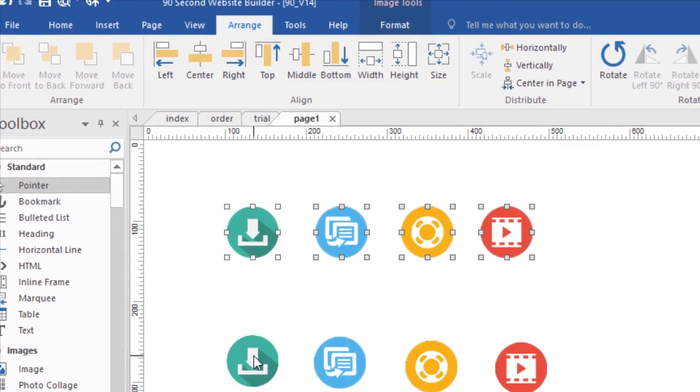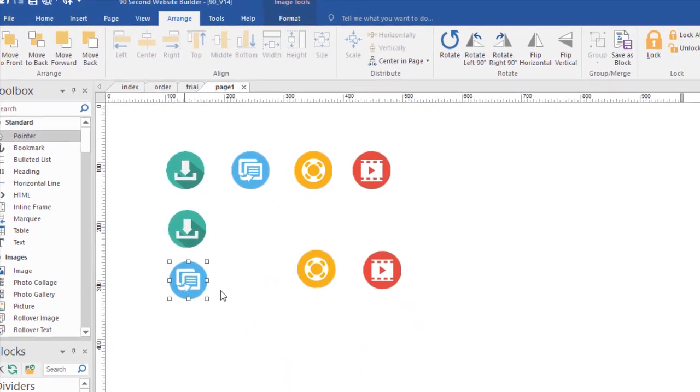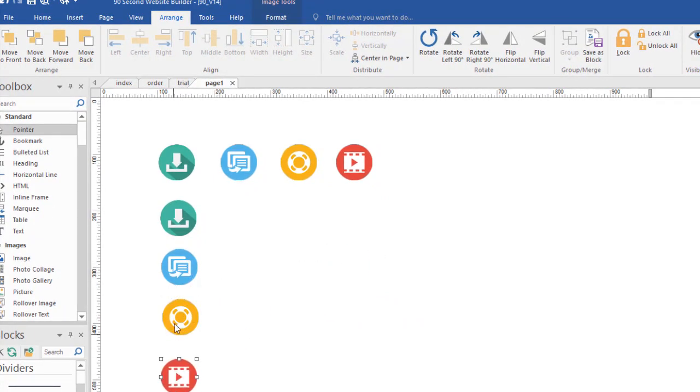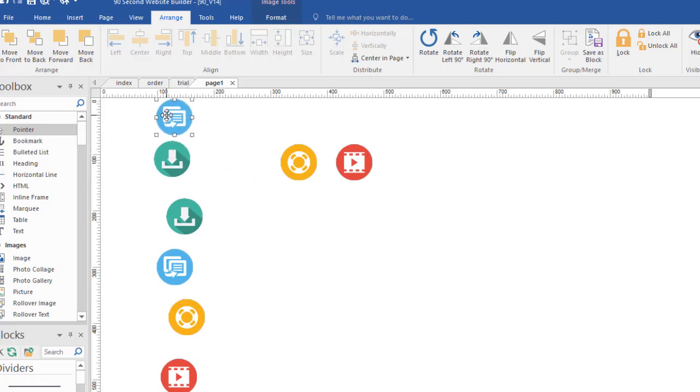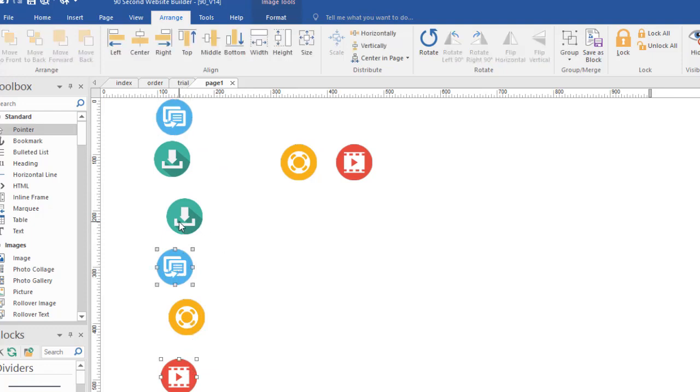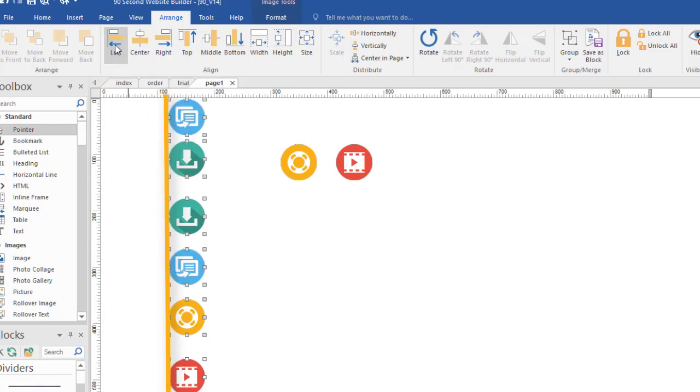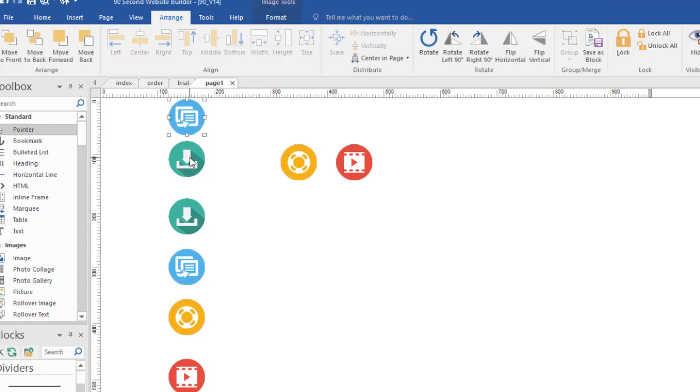We can also do it with vertical alignment. So if we want to make things line up vertically, let's make them crooked first. So we've got all these and we want them to line up. Let's say we want them to line up with the yellow one here. So we'll select that one last. And let's line them up with the left side. Clicking left, and they all line up according to the left side of the yellow one.